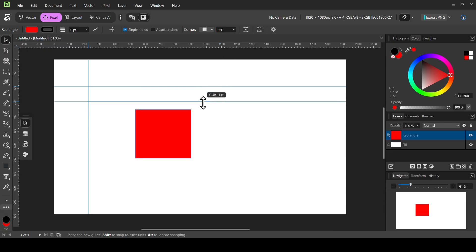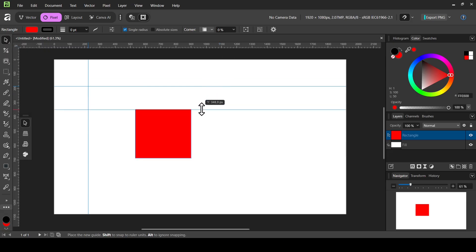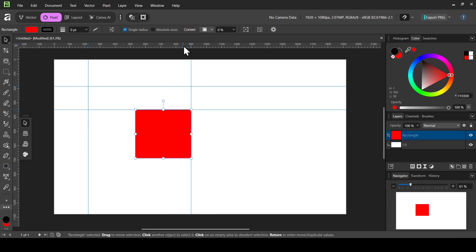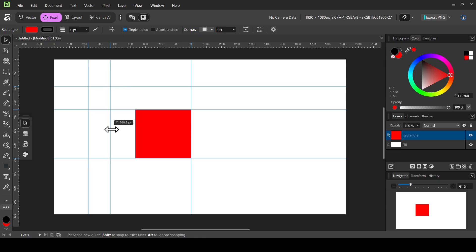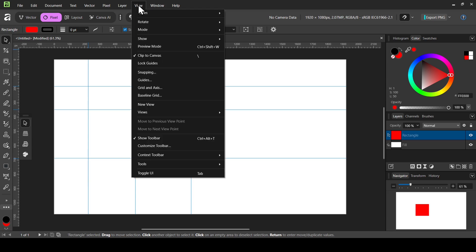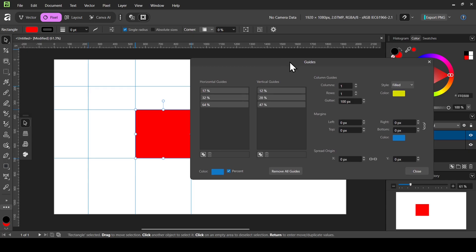Now if I drag the guide, as you can see it snaps to the object. For the second way to create guides more precisely, go to View again and click on Guides — this will open the Guides window.